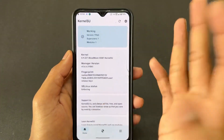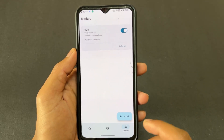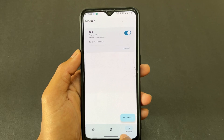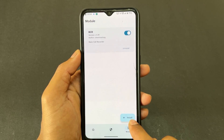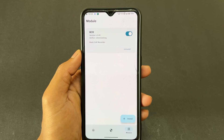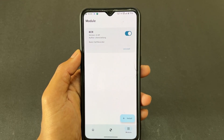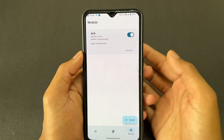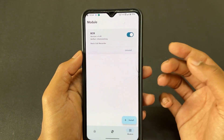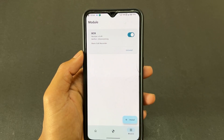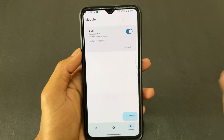After the download completes — I already downloaded it — simply go to KernelSU or Magisk, go to the module section, and click on 'Install from storage.' Click on install, select that particular module file, and it will install automatically. After installation completes, simply click the reboot option.